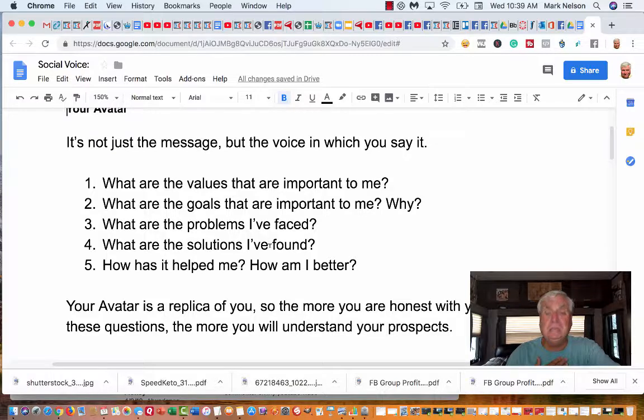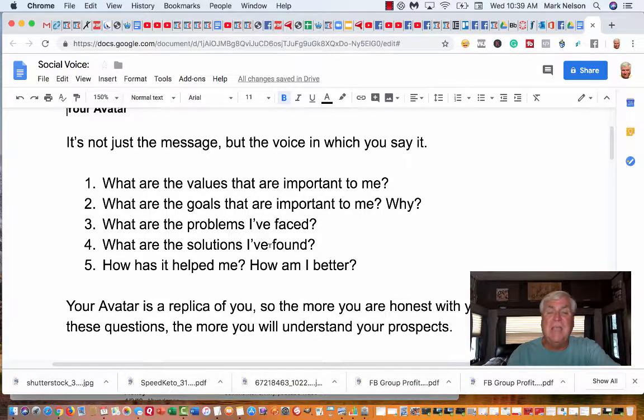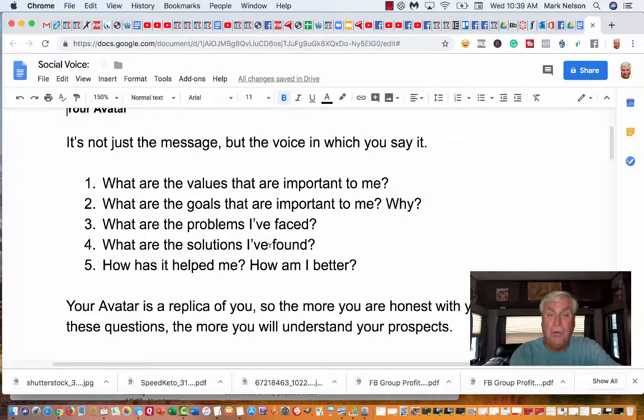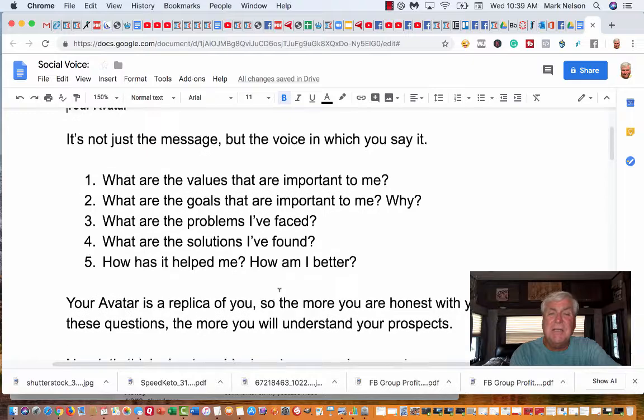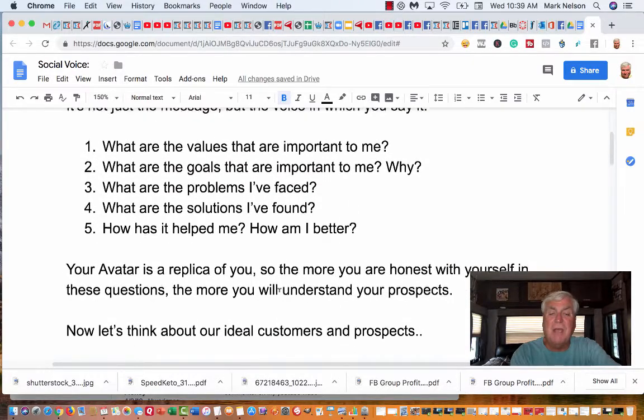Now that's me. I want you to answer these questions. Again, your avatar is a replica of you, so be honest and answer these questions. Write them down.